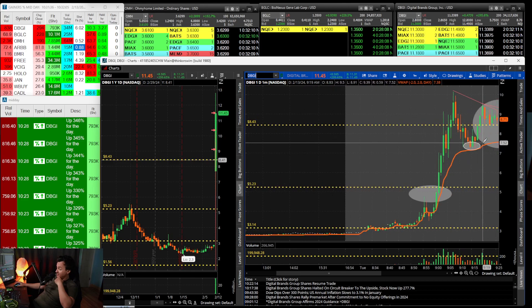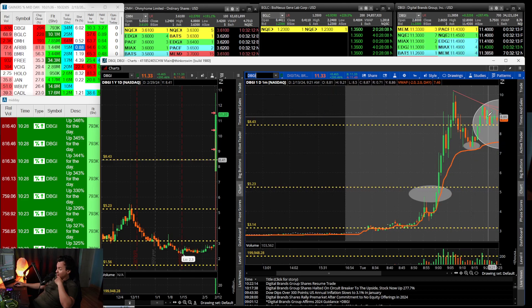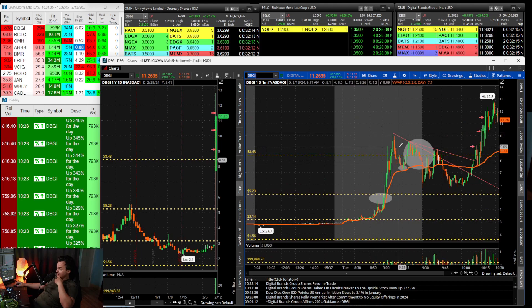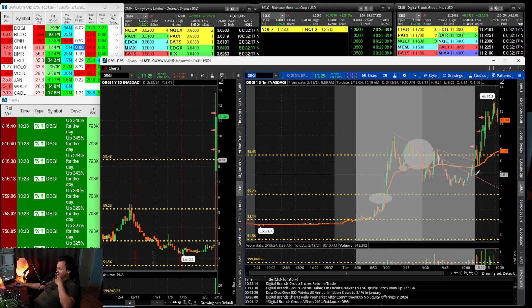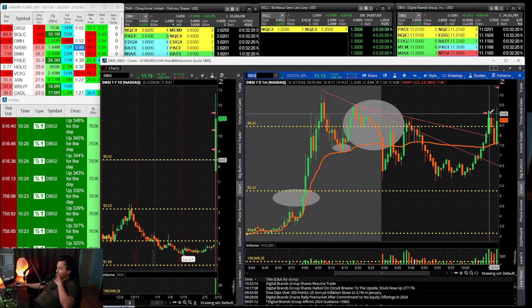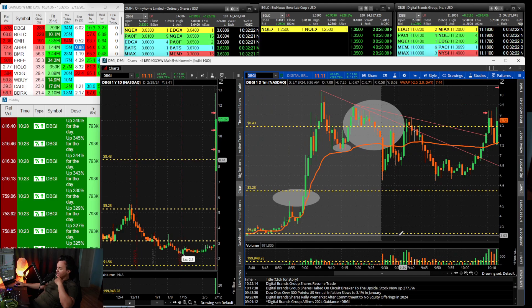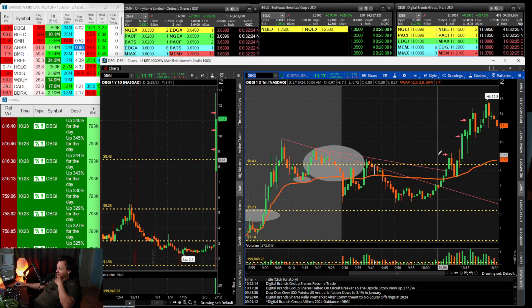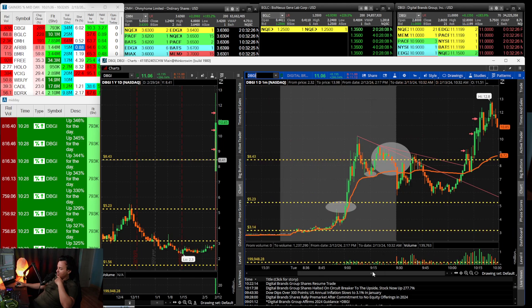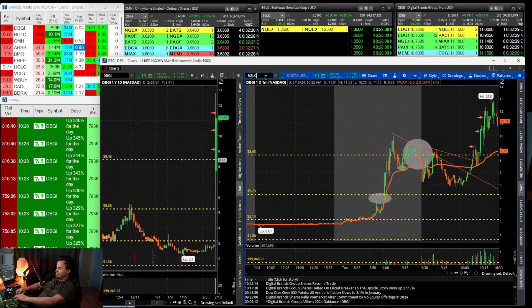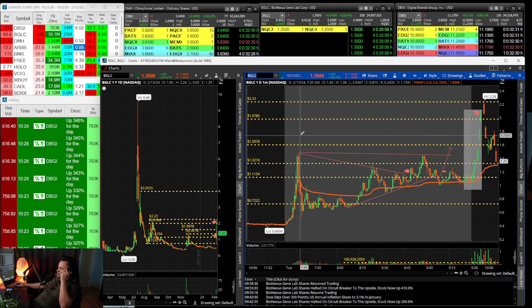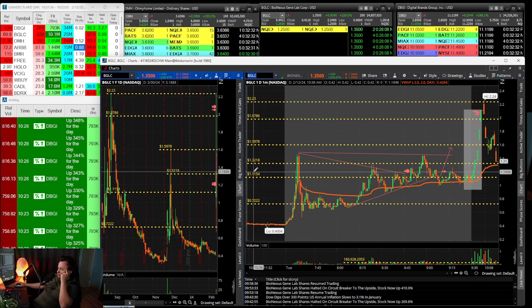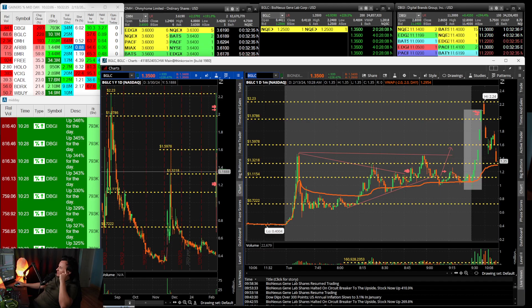DBGI came into my radar because it had good earnings and I didn't even think twice to go long at $4.70. Soon enough the stock spikes to $10 and I'm excited, but the stock consolidated. This was the harder one.